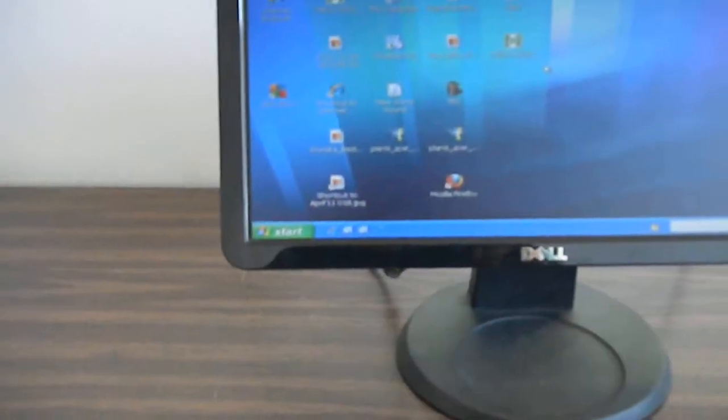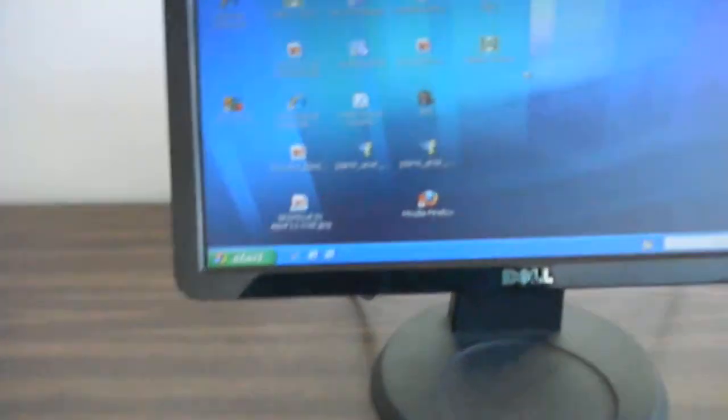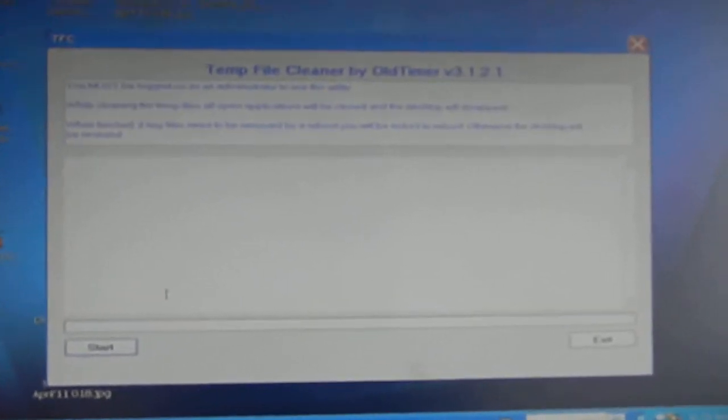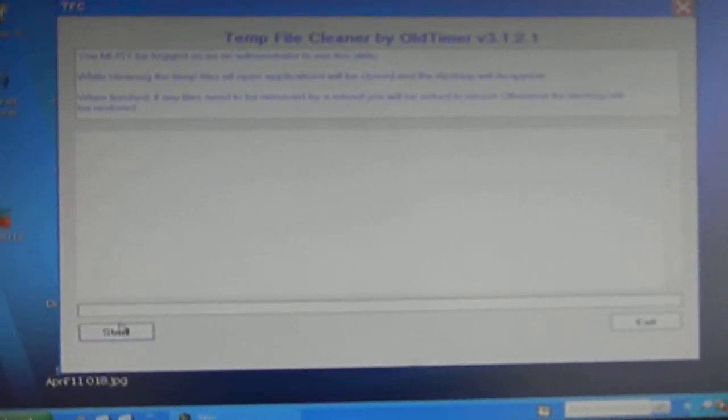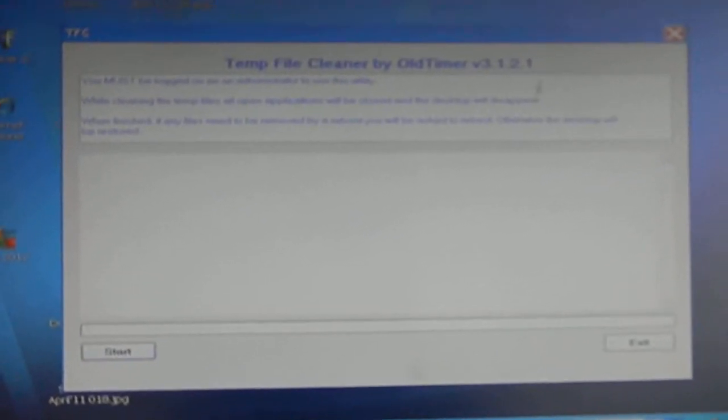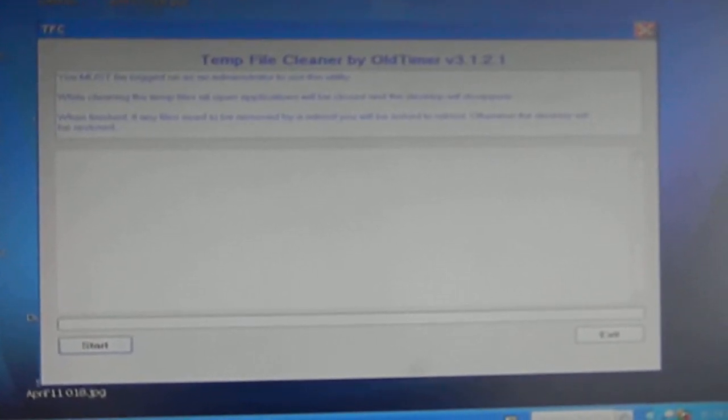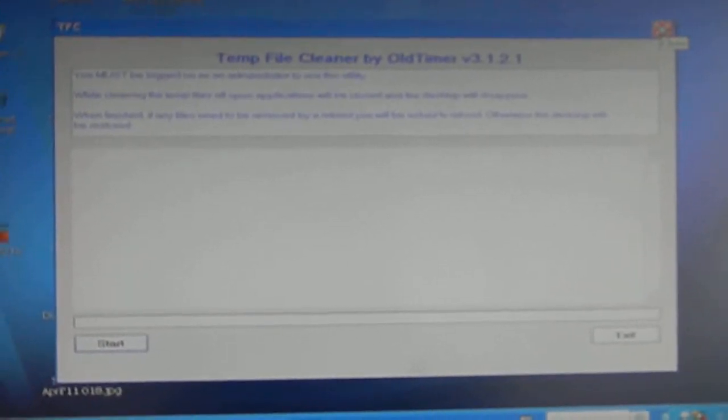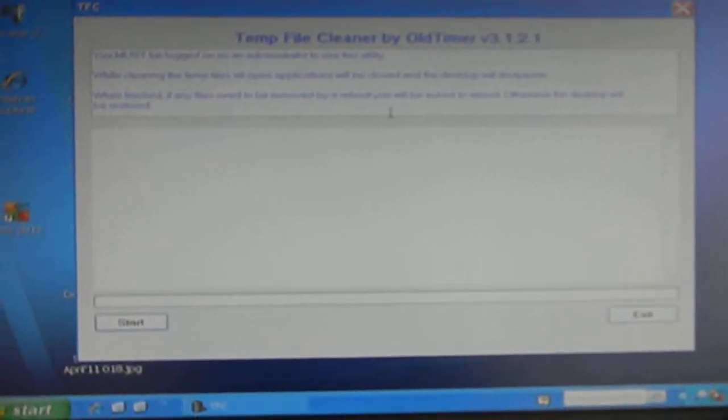One of the programs I like to use is the temporary file cleaner. It's that Old Timer Temporary File Cleaner, and basically it's going to stop all processes and clean all your temporary files. What I normally do is after each internet surf session, I run this.